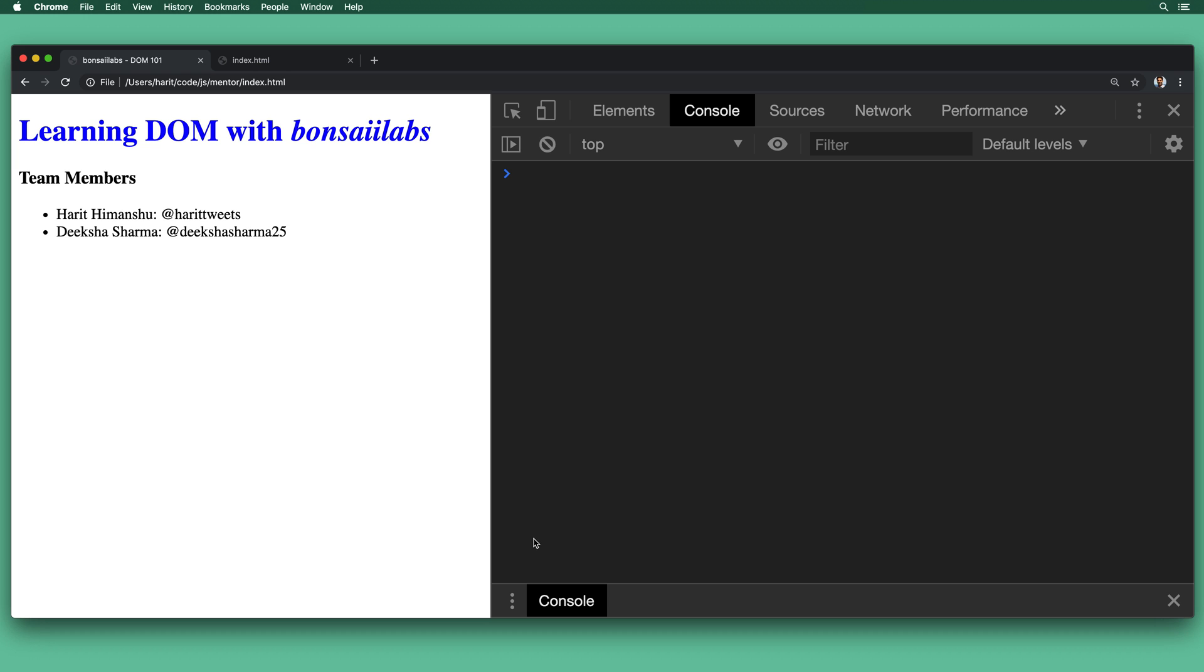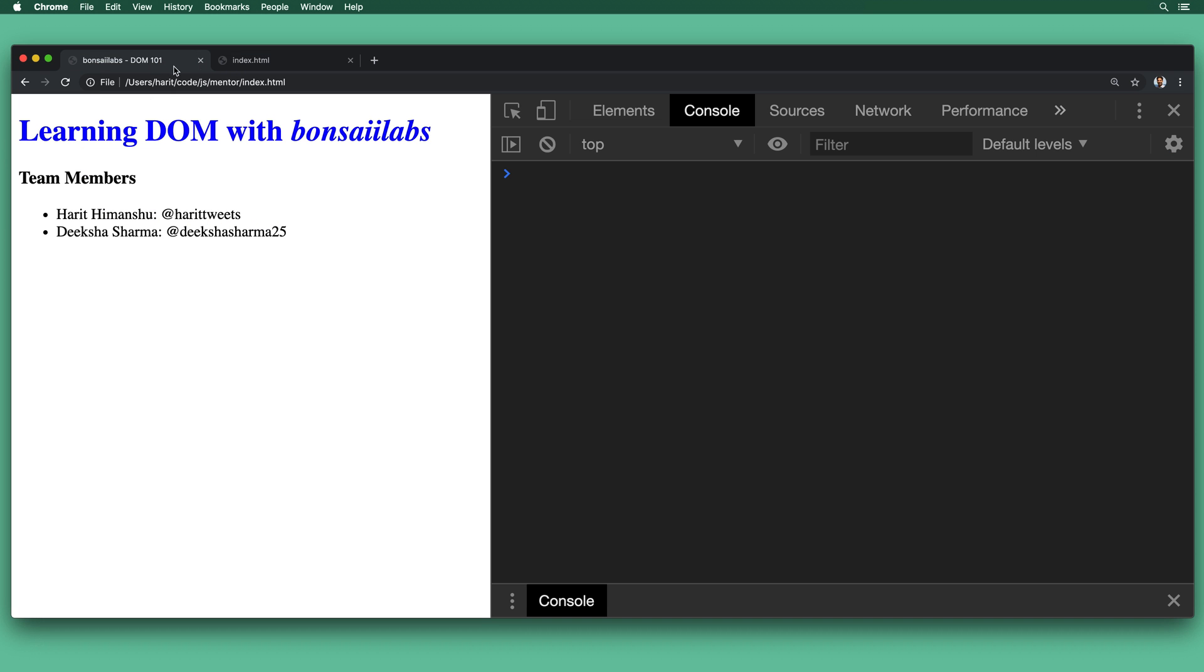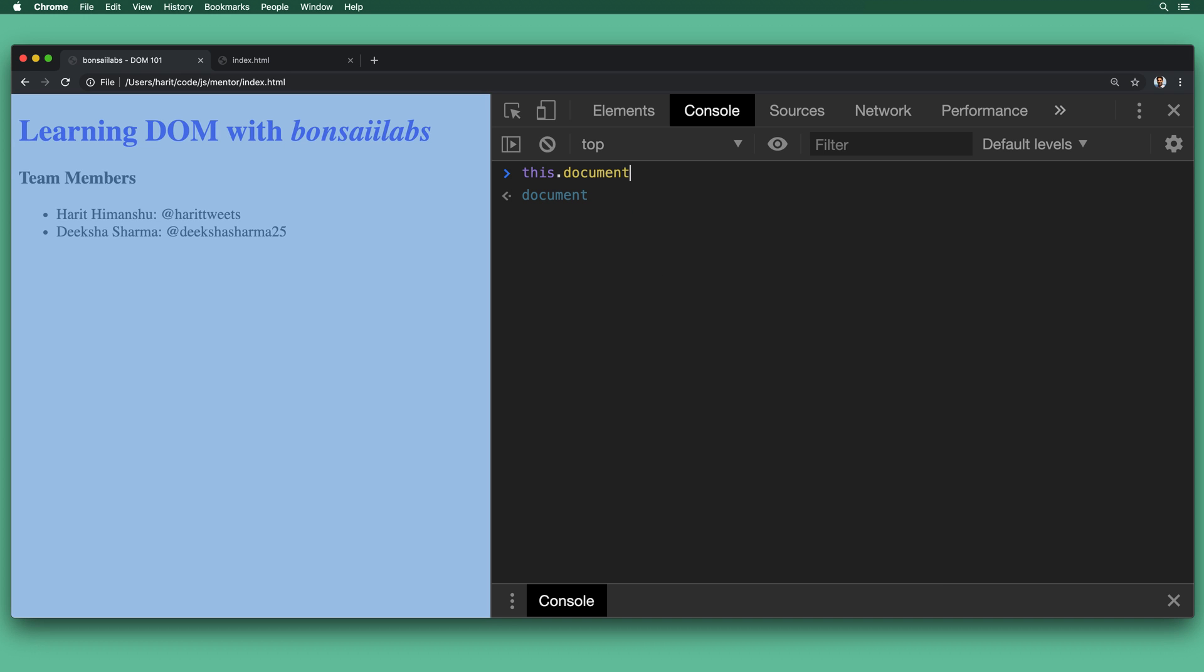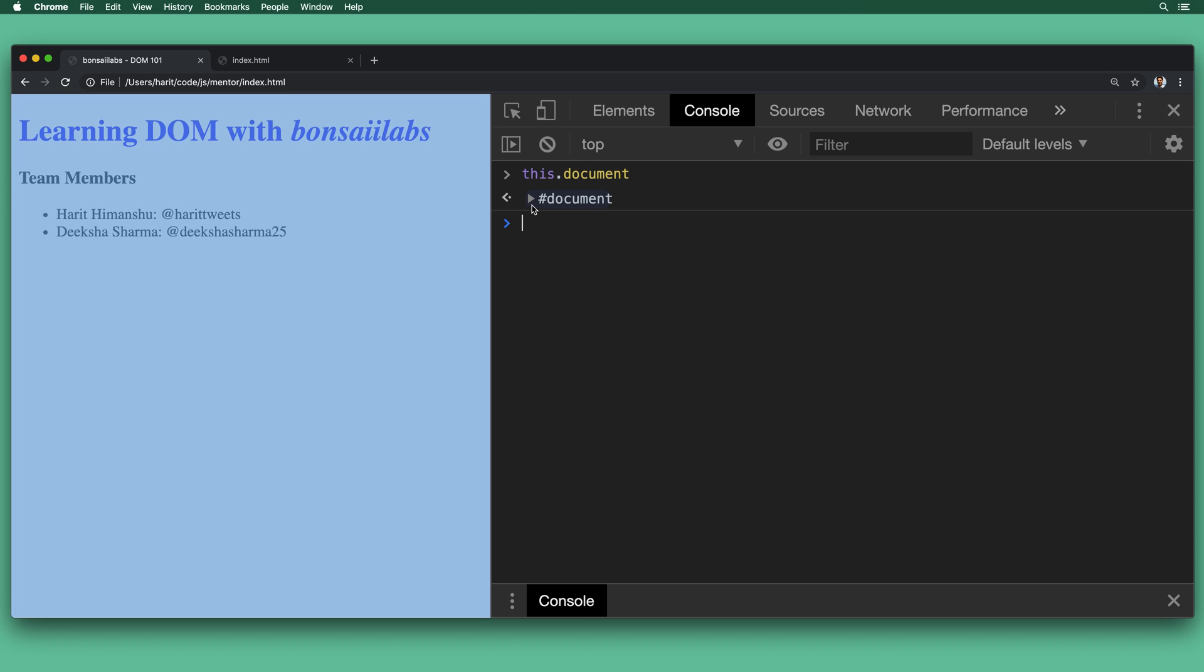All right. So as you see that I've opened up the Google Chrome, here is the source code for the page that we are looking right now. And we go back to the page and we look at the developer console. Let's type in this.document. So when we do that, the entire page is selected and we see the document element being returned.